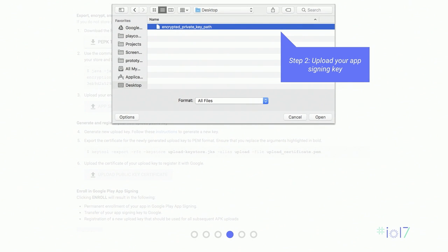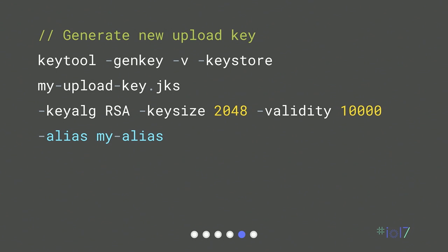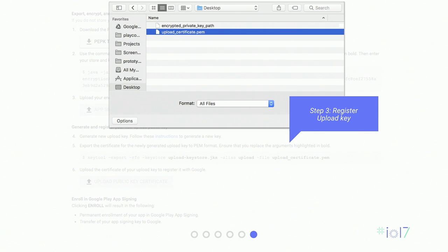Now, select your encrypted app signing key and upload it to Play through the form. Next, you're going to generate the new upload key. This will be used to authenticate your APK uploads with Google. We remove this signature and re-sign with the original key before distributing the app, and you generate a new key simply using the key tool. Finally, you're ready to register the upload key with Google and then enroll your app. Once you click enroll, your app is enrolled permanently, and Play Console will only accept uploads signed with the upload key.